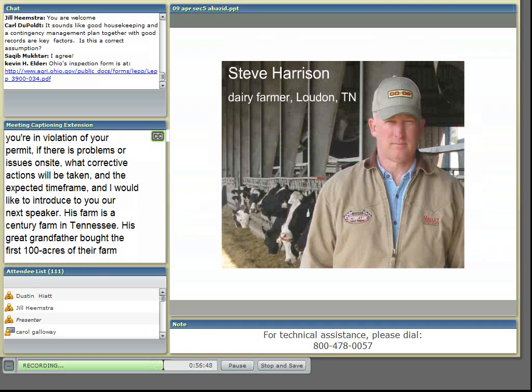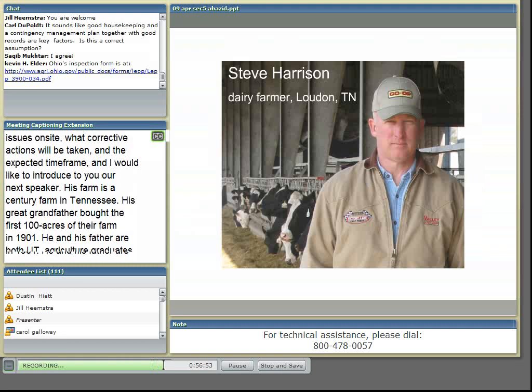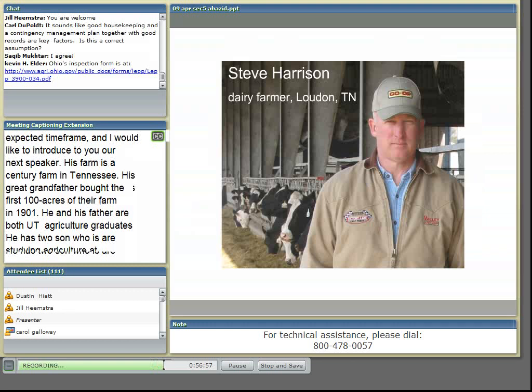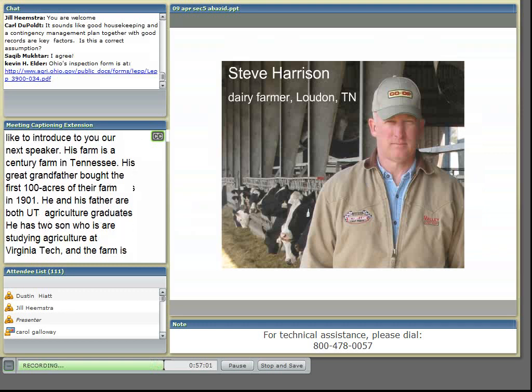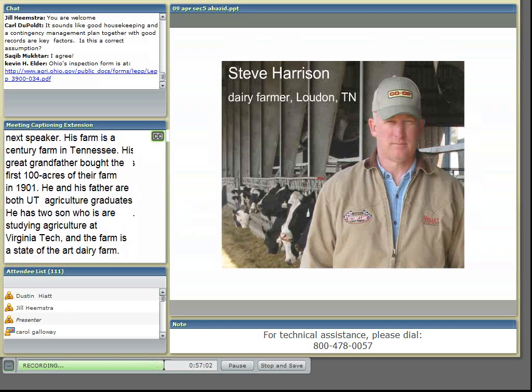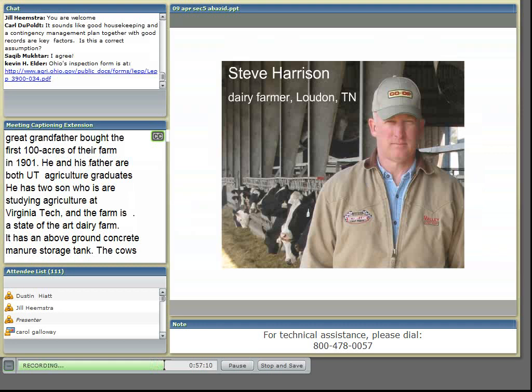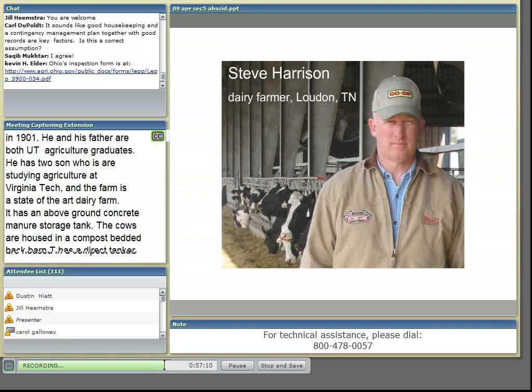The cows are housed in a compost-bedded pack barn, and it has a direct tanker loading upon milking system. Their cows are bilingual — they listen to country and Latino music during their daily milkings. His farm is a family farm in Loudoun, Tennessee. His father, wife, and children are actively involved in the farm's operation. I present to you Steve Harrison, who will speak on his experiences with being inspected.